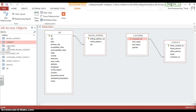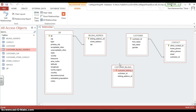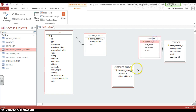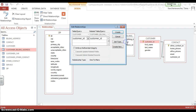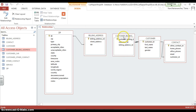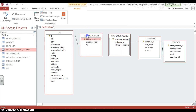One customer can have many billings. So I'm going to say one to many, drag it from the right to the left. One customer can have many billings. I just create that relationship here.